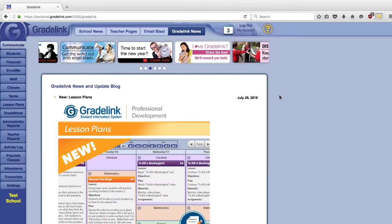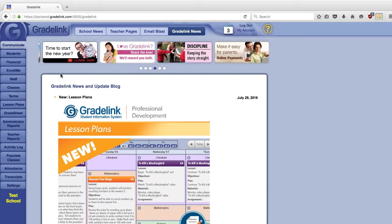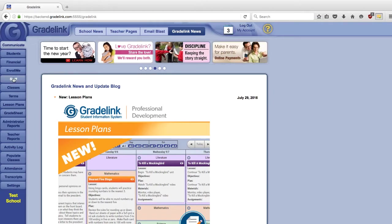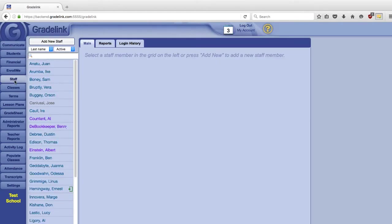In this video, we will be going over Gradelink's Lesson Plans tool.